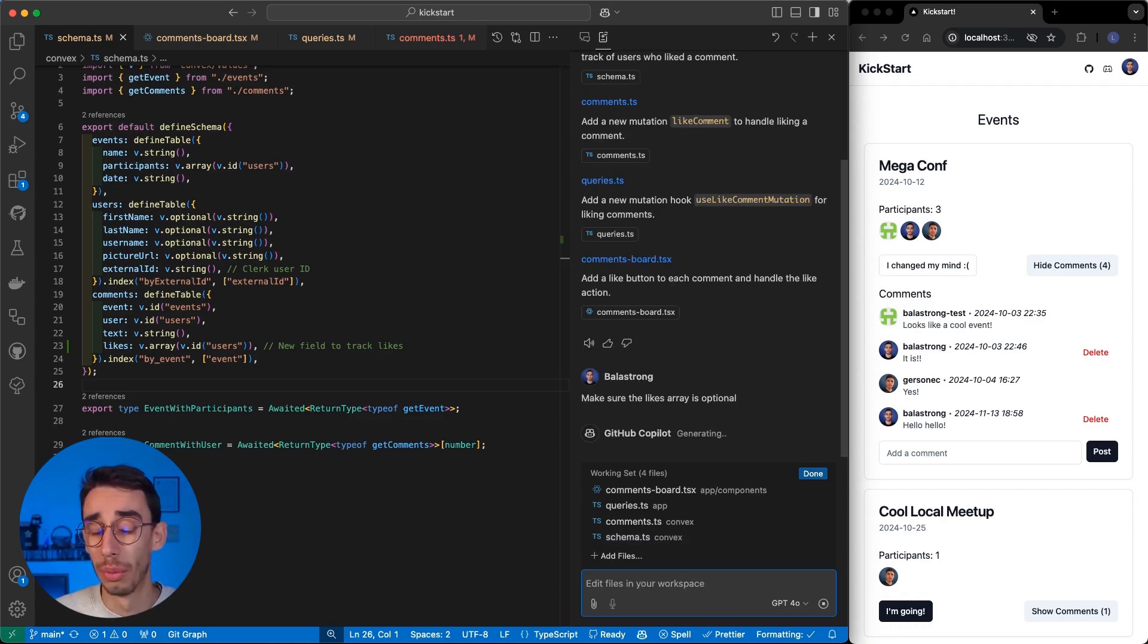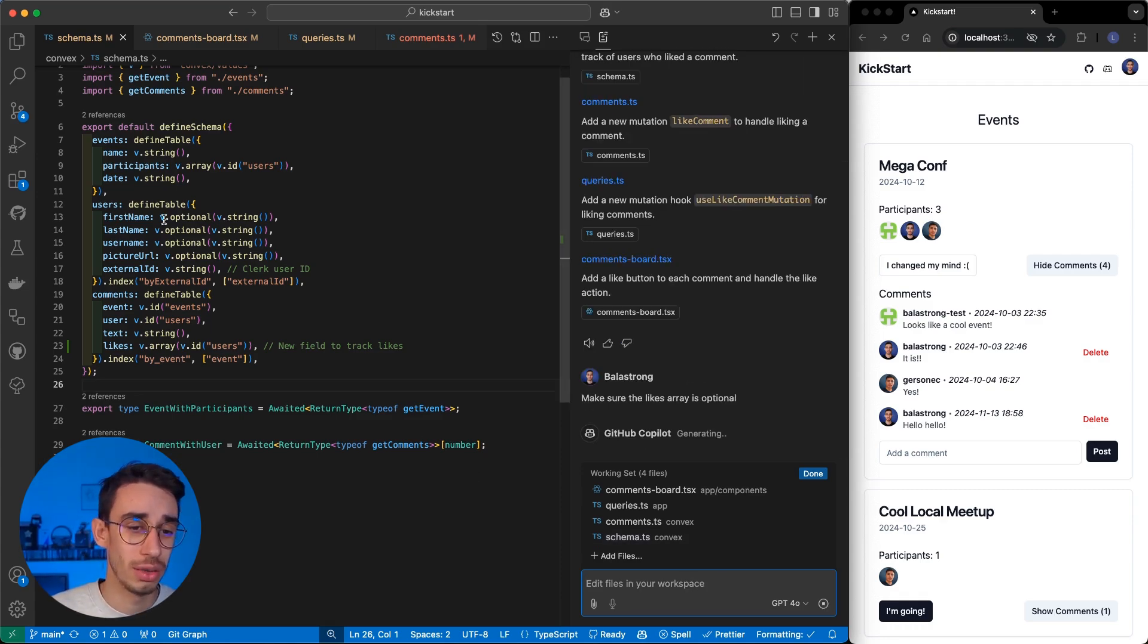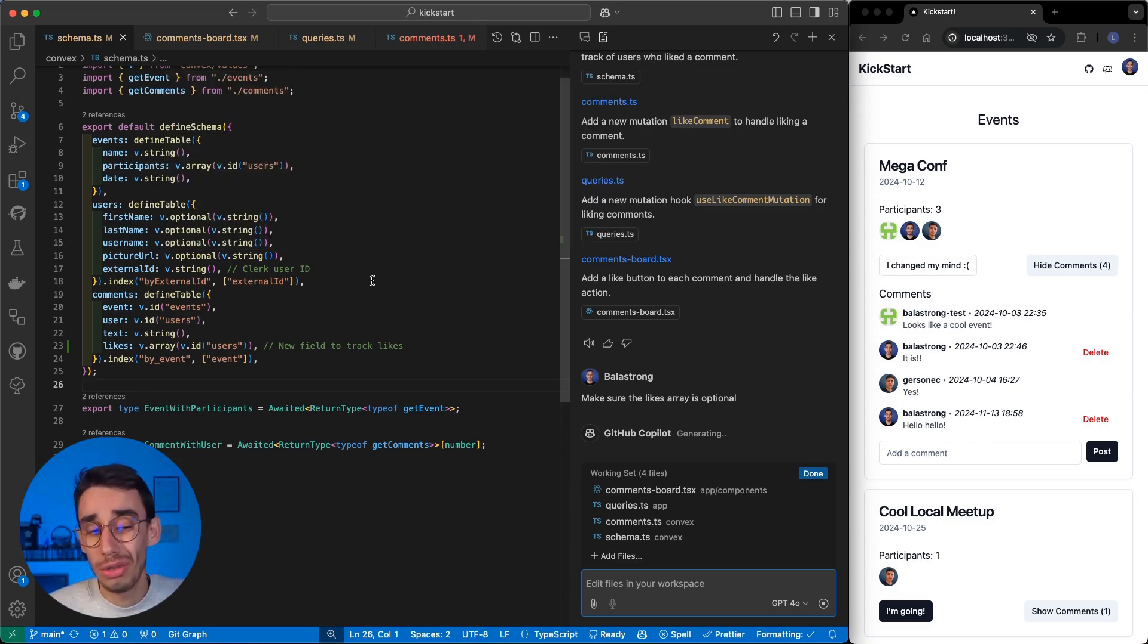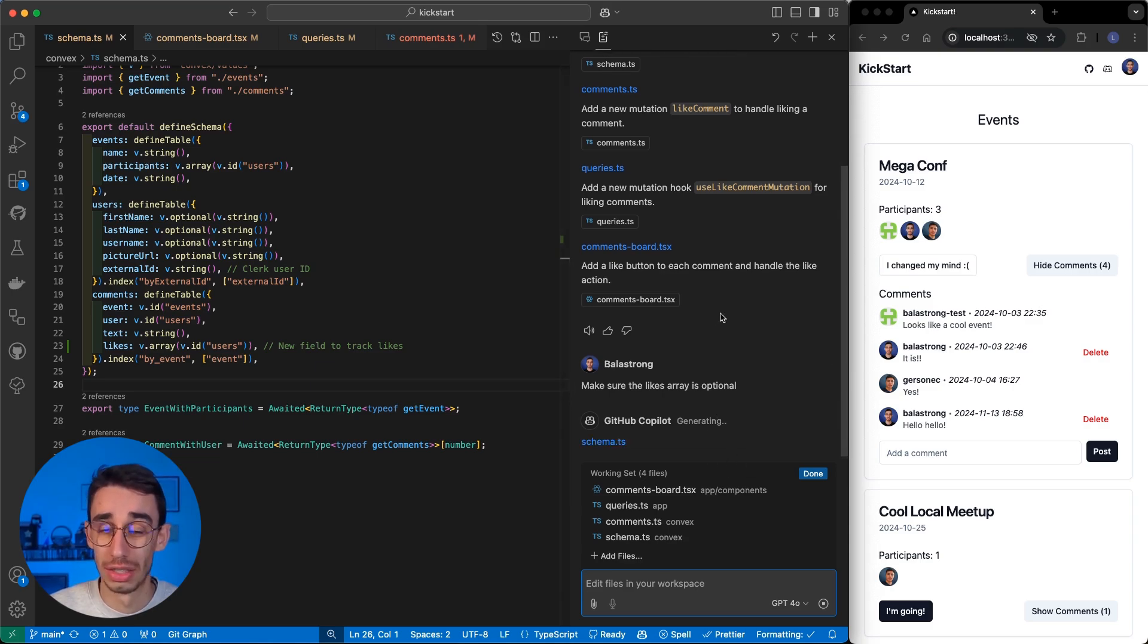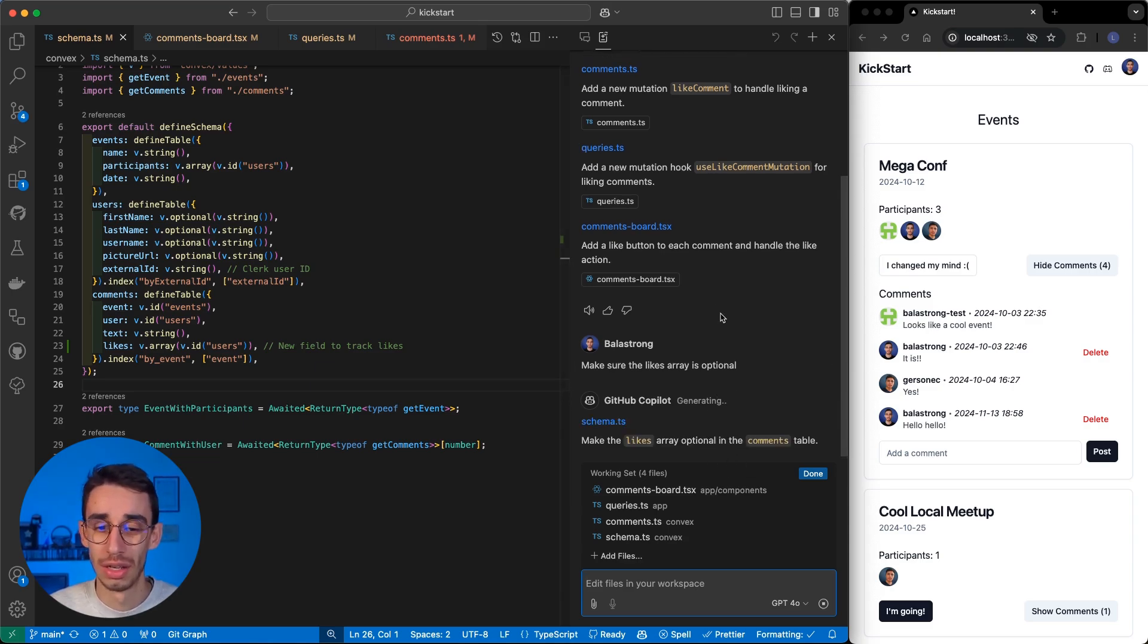And with that, I'm expecting this array to get this vo.optional, and the error should just go away. But let's see what Copilot is going to generate for me.